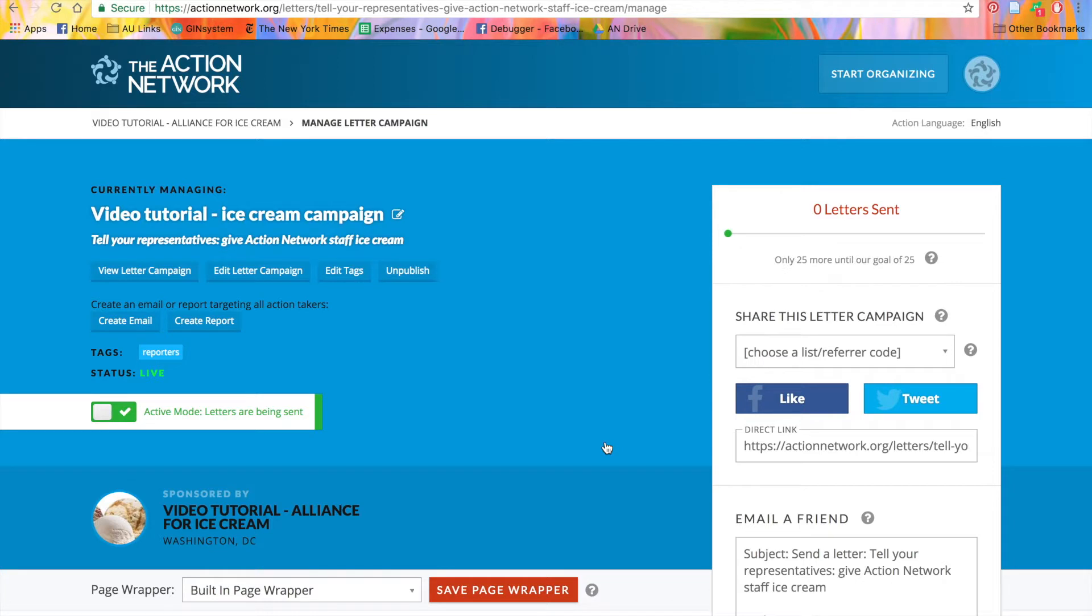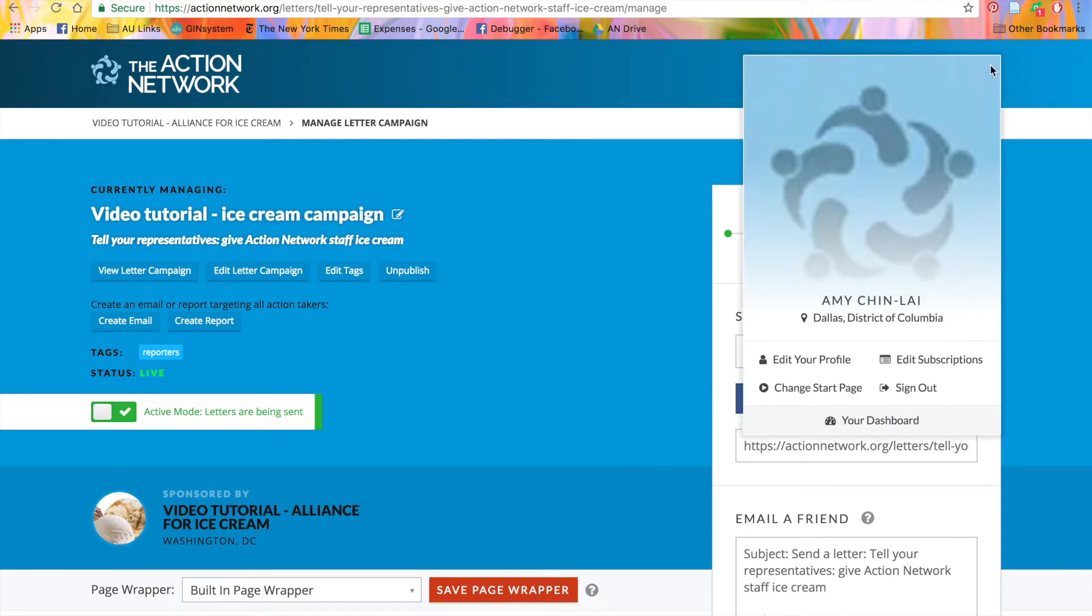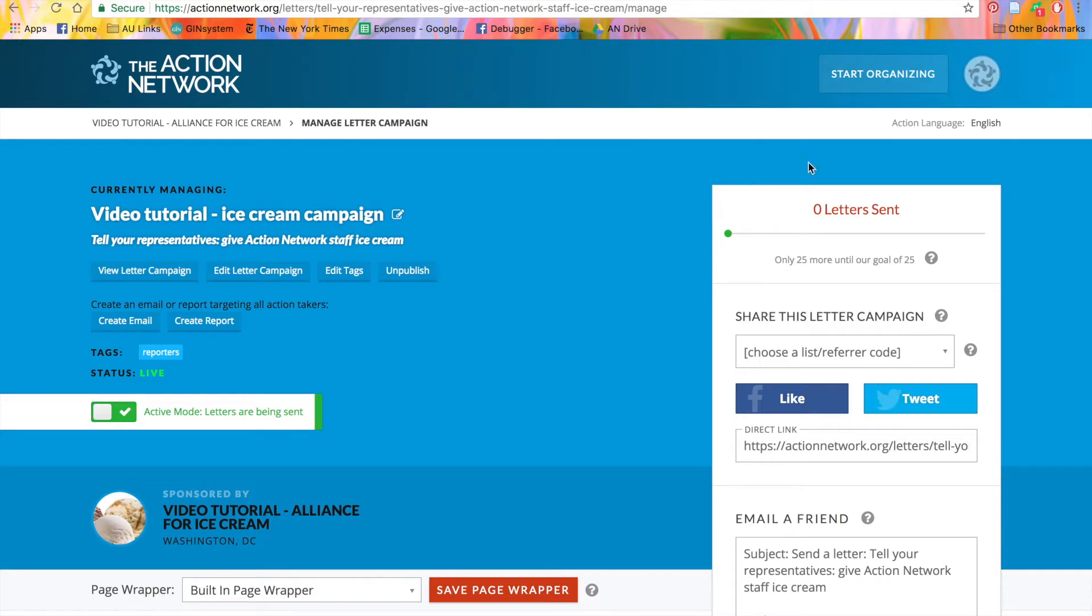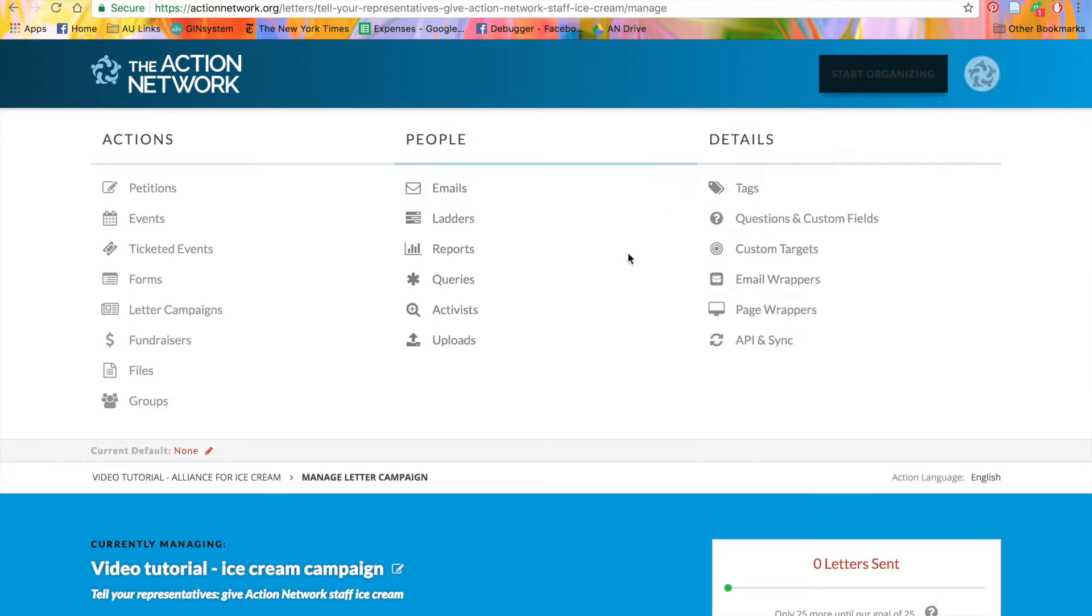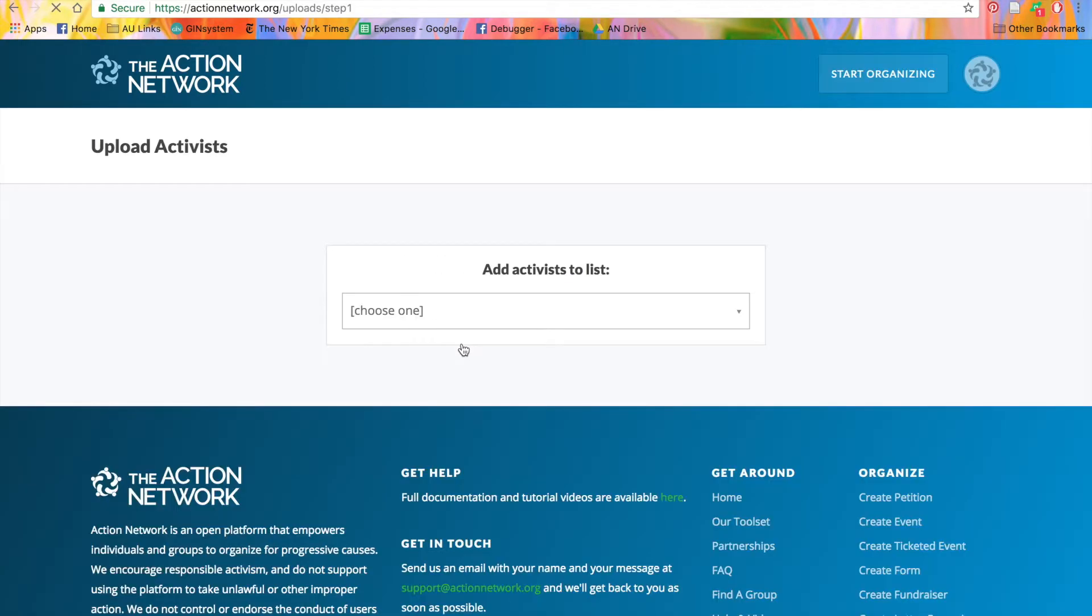The second option for adding tags is when you're uploading a list. Let's go to the uploads page to take a look. As a reminder, uploads are a partner feature and not available with Action Network free. For more information on becoming a partner, please visit actionnetwork.org/partnerships.